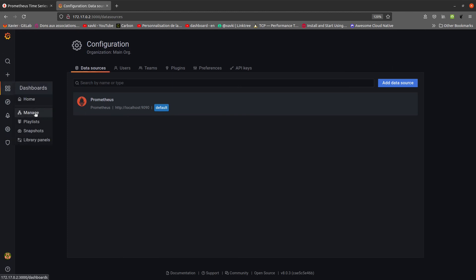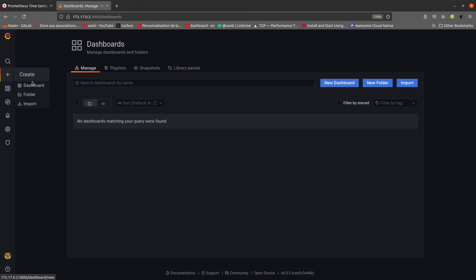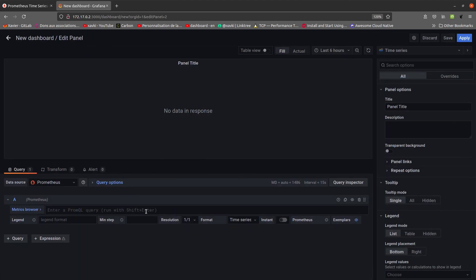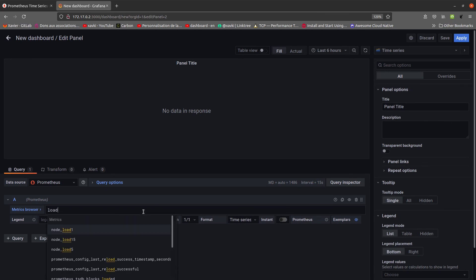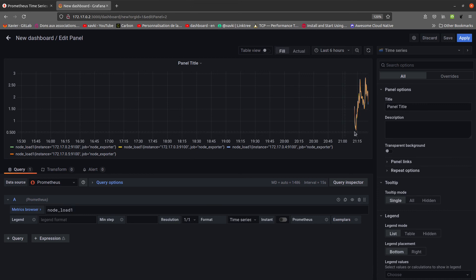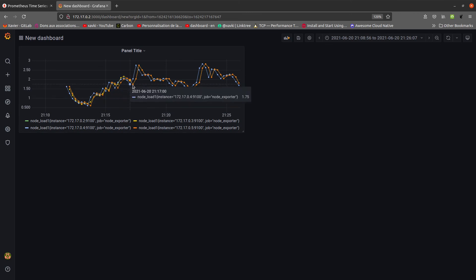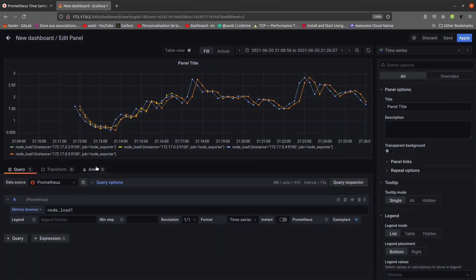We go to the Dashboards section, add a new dashboard, and add an empty panel. As a test we query node_load1 to check the load average metric. We can see our metrics from all servers. Only one server is particularly busy. We apply the panel and can zoom in. With multiple servers visible, we add a label on the instance field to differentiate them.